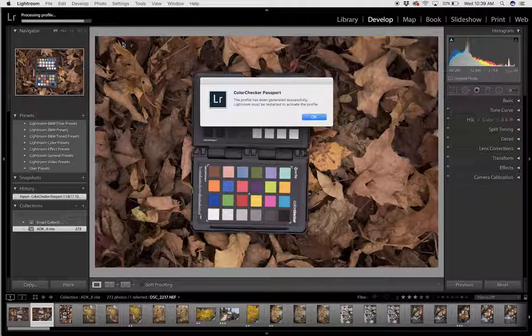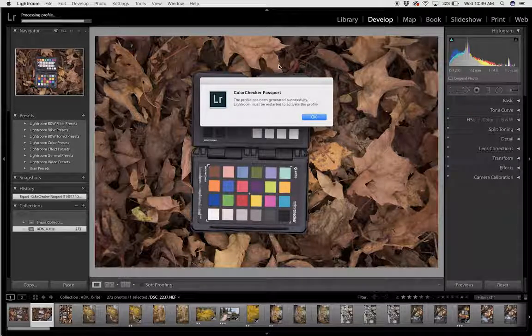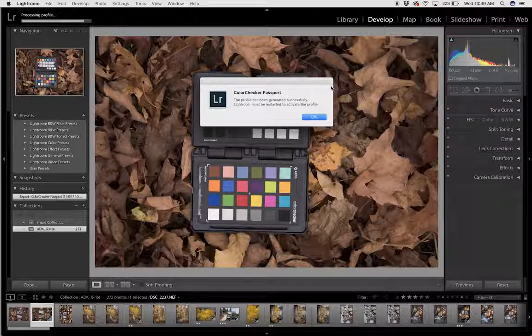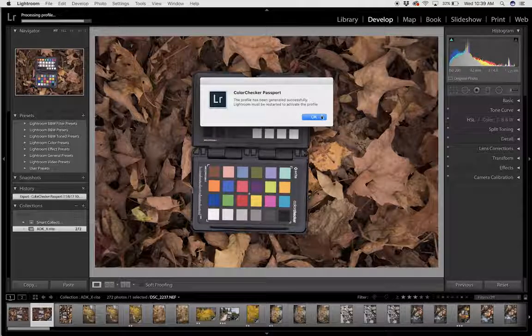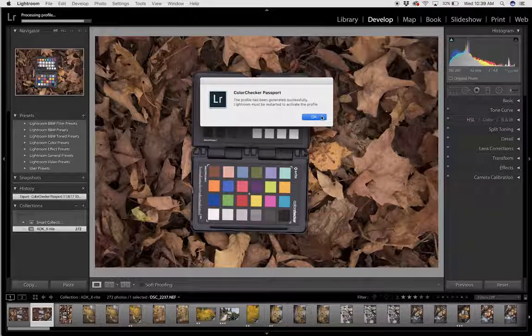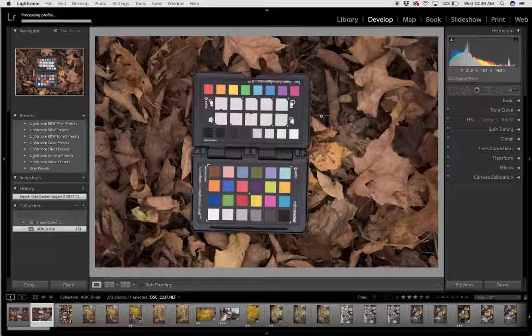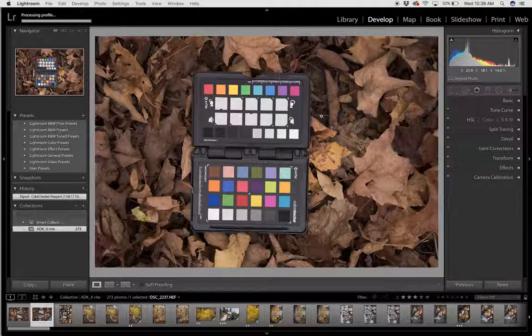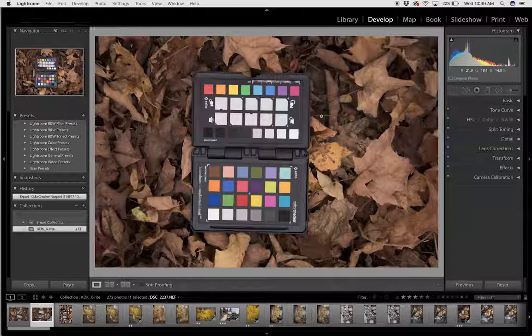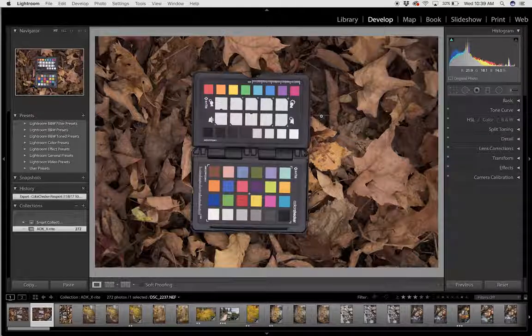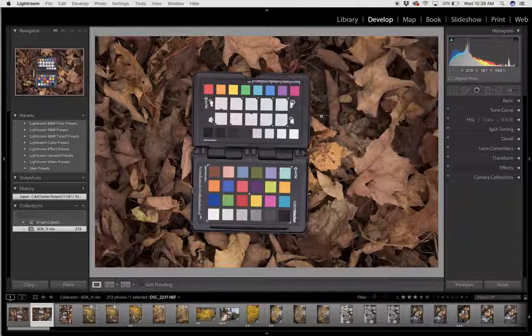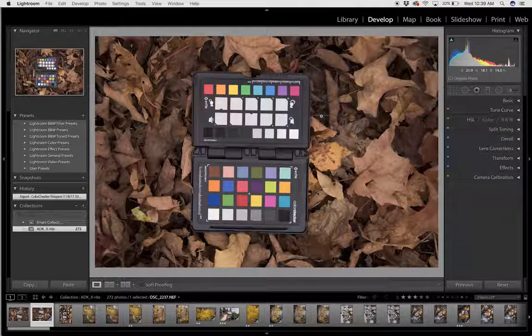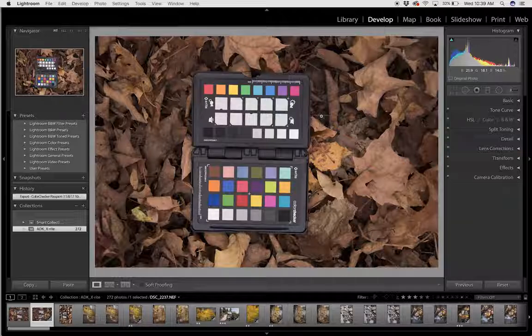After it's successful, it's going to ask me to restart Adobe Lightroom, but I have already built this profile so I'm not going to restart it. But anytime you build a new profile, you need to restart the software.